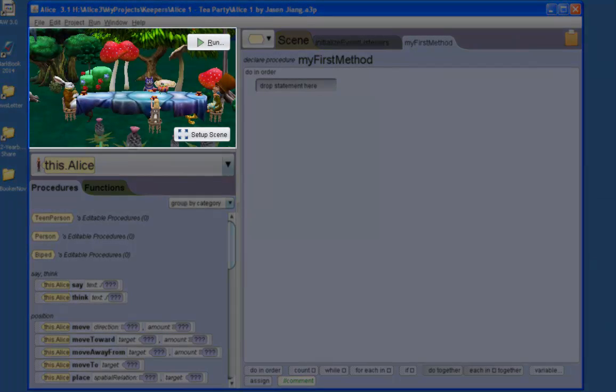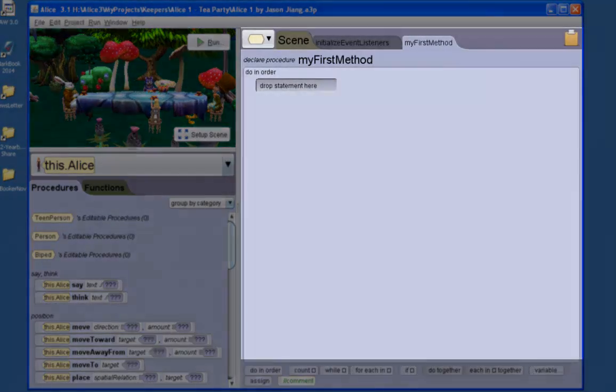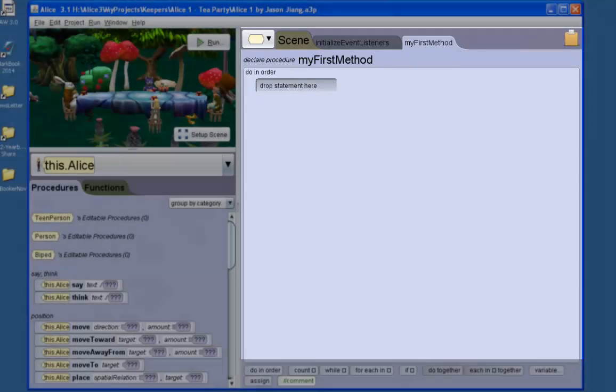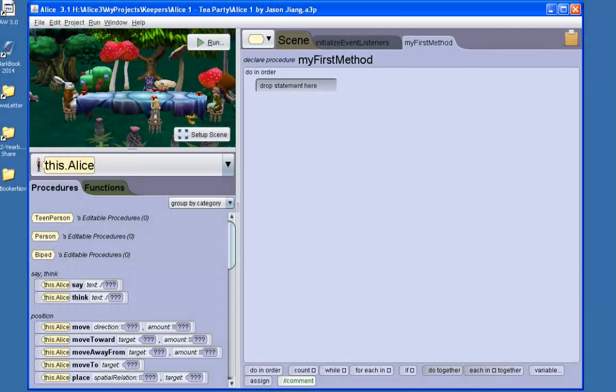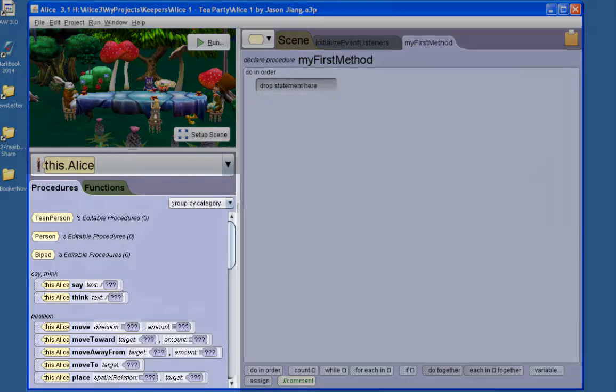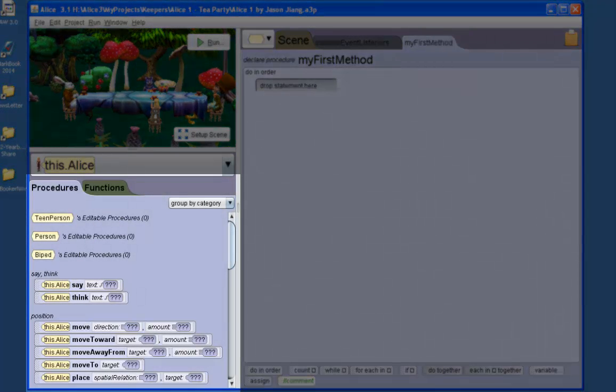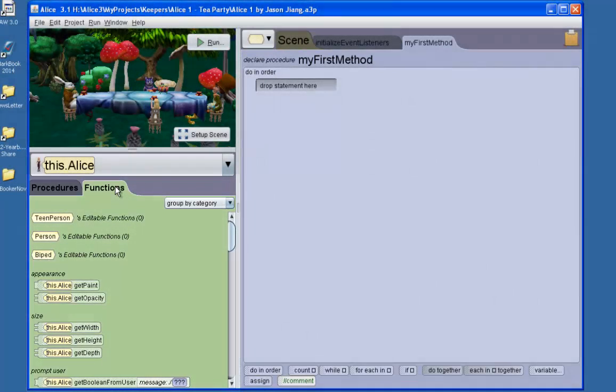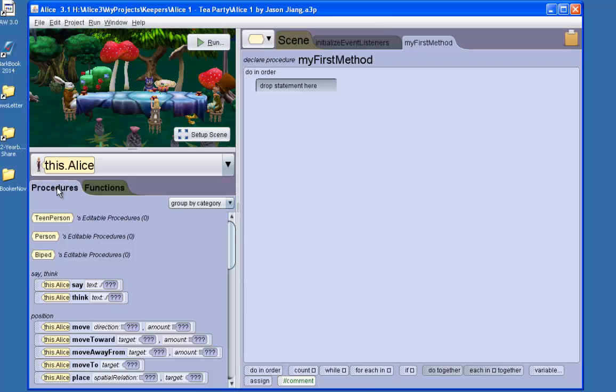In the top left hand corner we have the scene view. To the right of that you have the code editor panel. This is where you will add programming tiles and animations later on after you've set up your scene. In the bottom left hand corner you have the methods panel which includes procedures and functions. A procedure is a method that performs an action versus a function which is a method that asks a question.